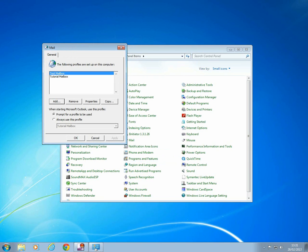Next, change the profile selection to prompt for a profile to be used. Once you've done this, click OK.